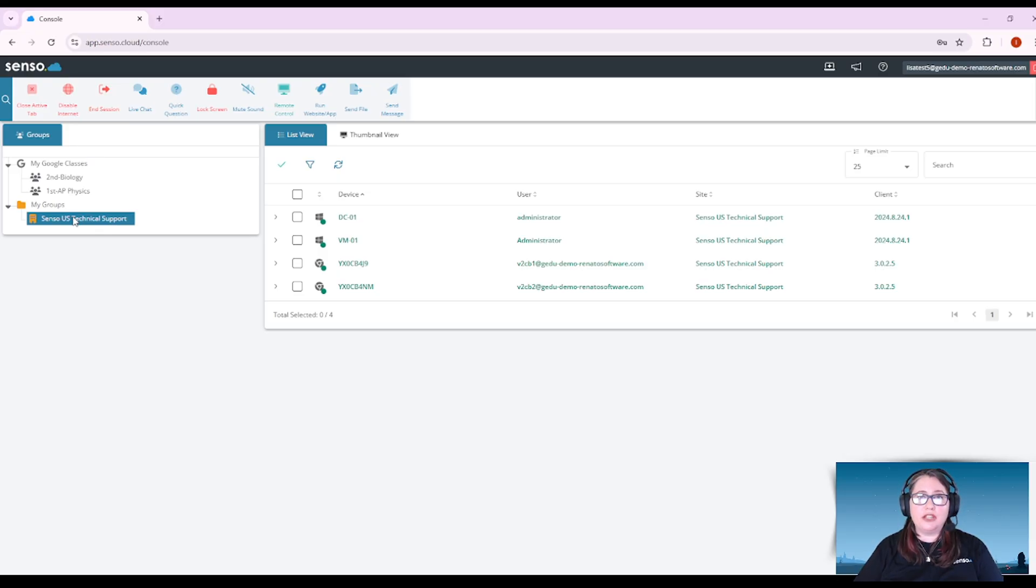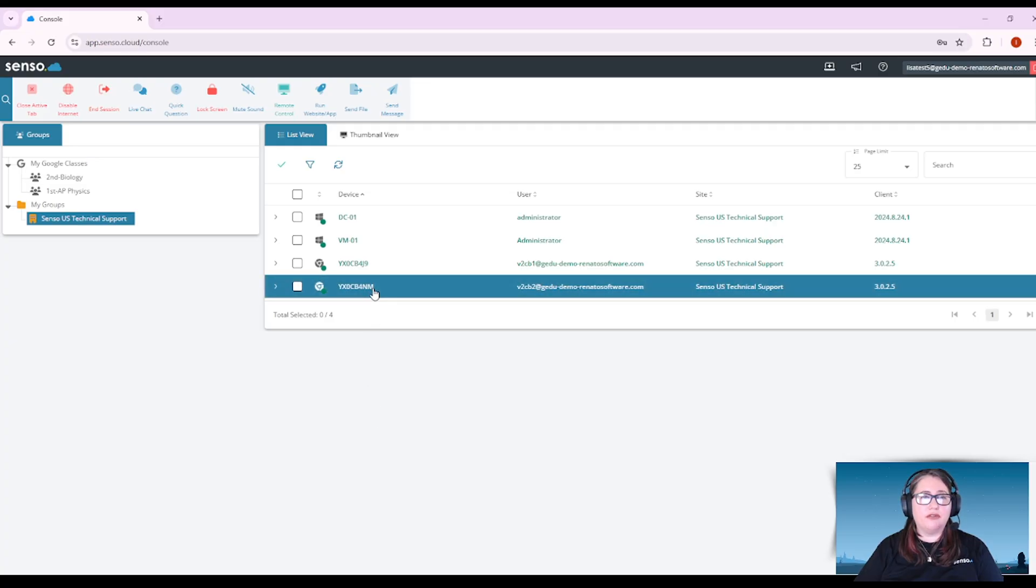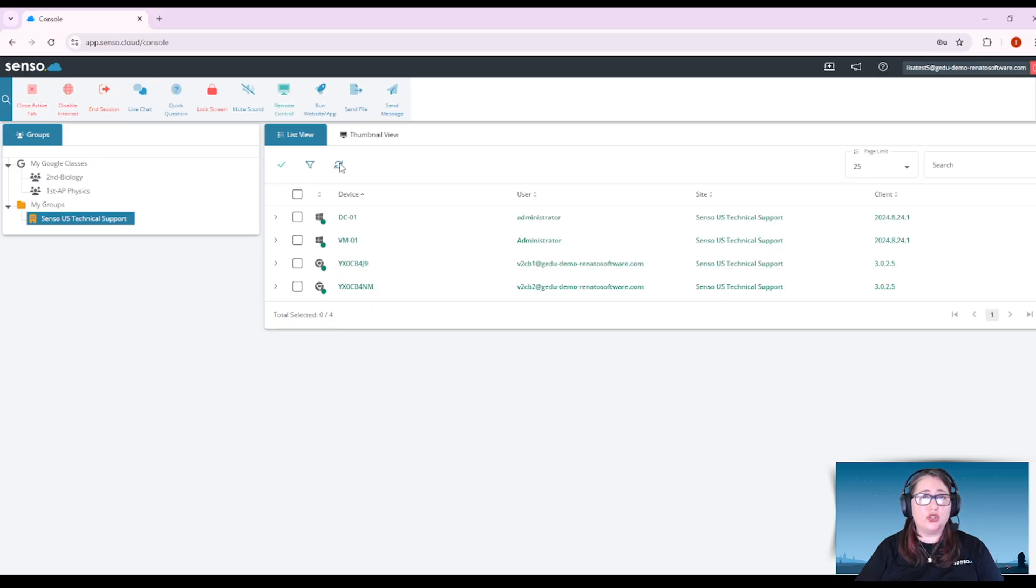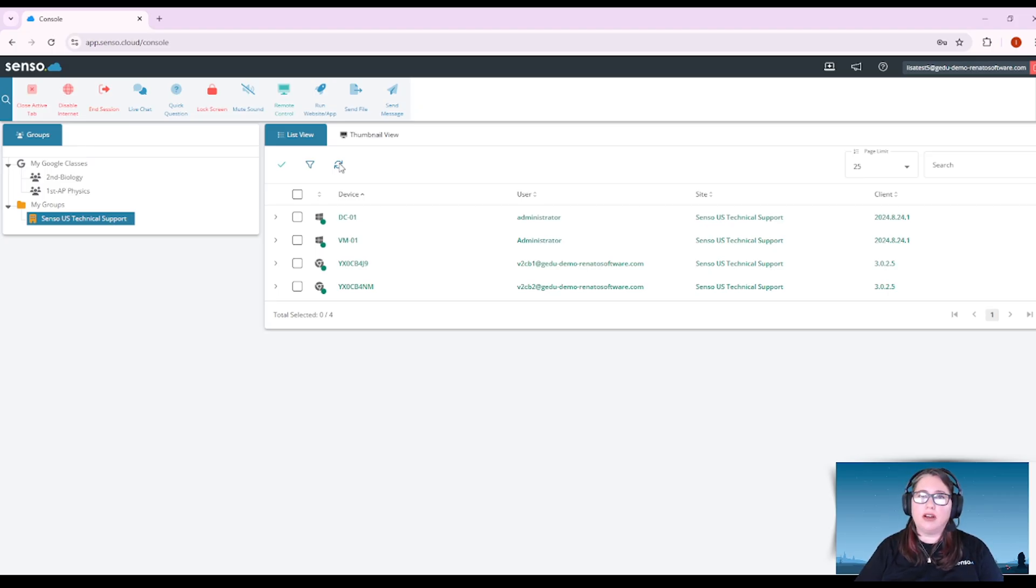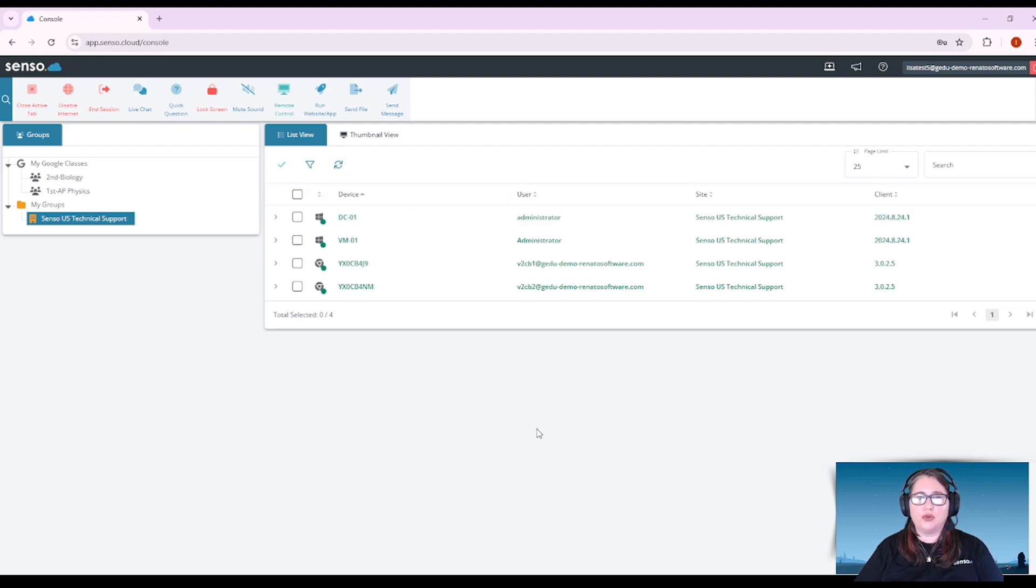Once you have made your selection, you will see those devices here in list view. List view is going to give you some information like the device name and the user logged in. You can even refresh your users, which is super handy to have when you have students that are coming in, getting logged in, maybe at the beginning of the day or the beginning of the class. You can refresh those group members so you can see them as they're joining up into your portal.